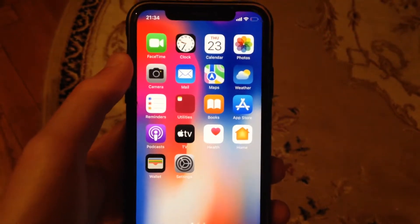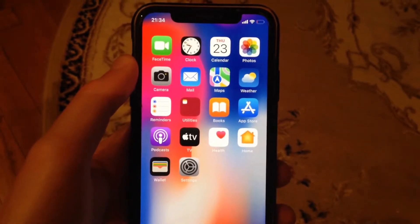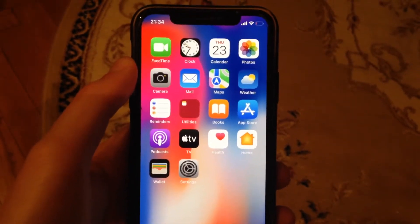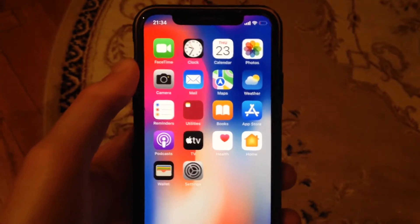Hello dear subscribers, today I will tell you how you can easily offload unused apps on your iPhone.